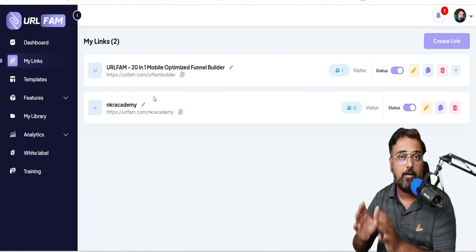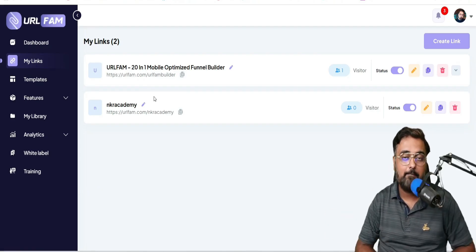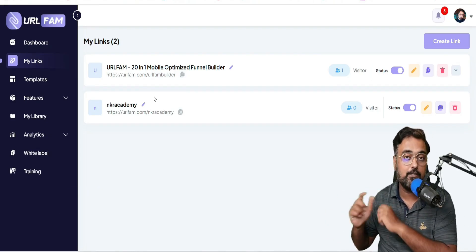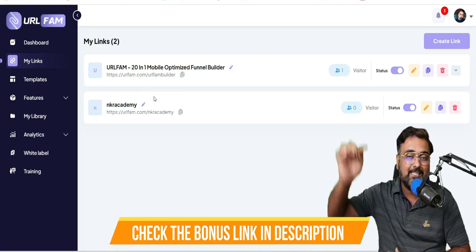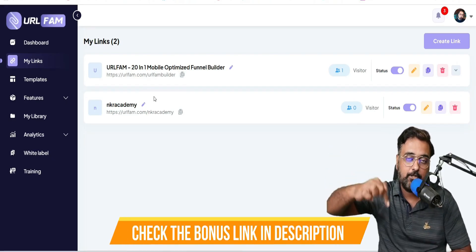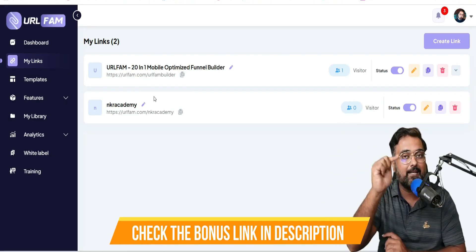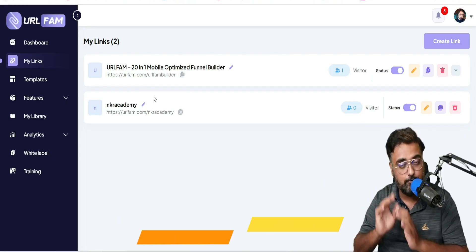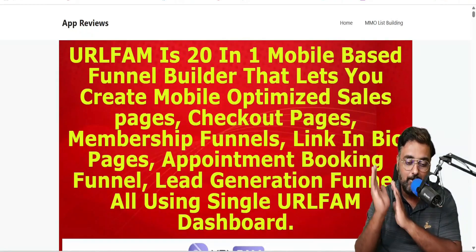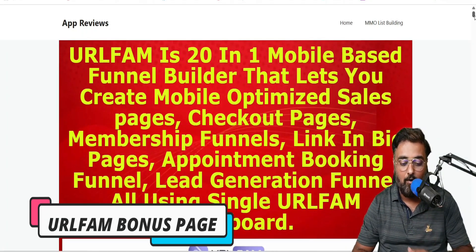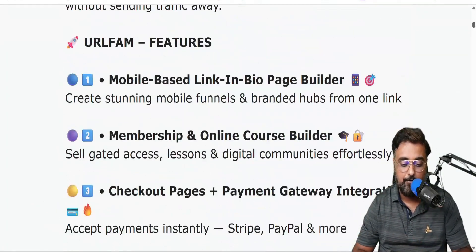Before that, I want you to take a look at my bonuses that I've specially created for this URL Fam review. If you want to check out my bonuses anytime during or after this review, go down to the description link of this video and click the link to my bonus page.